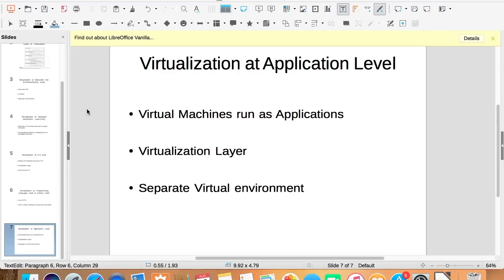Here a virtualization layer is present between the host operating system and the application.